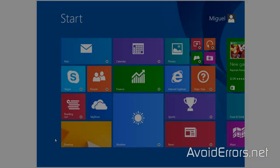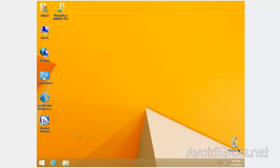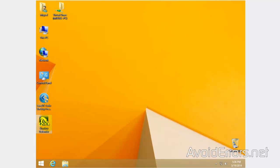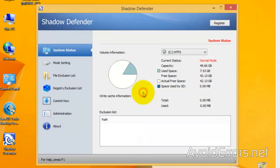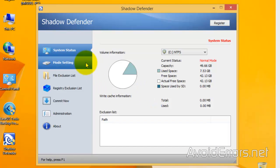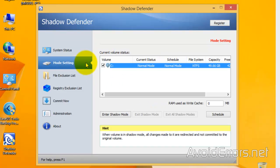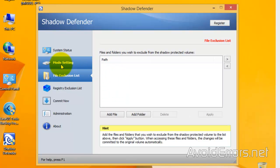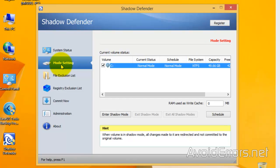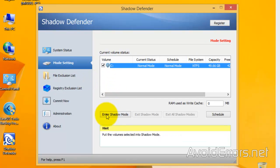Once you restart, you'll see the Shadow Defender icon on your desktop. Go ahead and run it. This is the trial version. Now here, go to Mode Setting. You can also exclude files from Shadow Defender. Now go to Mode Settings and select your C drive and enter Shadow Mode.